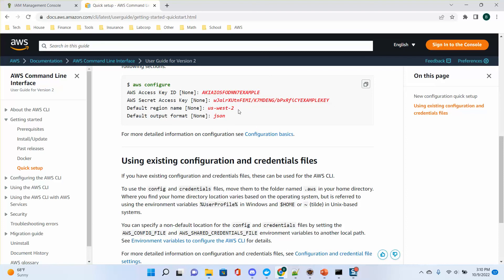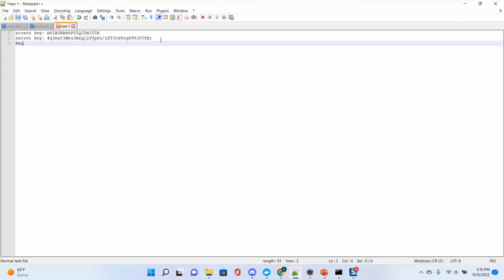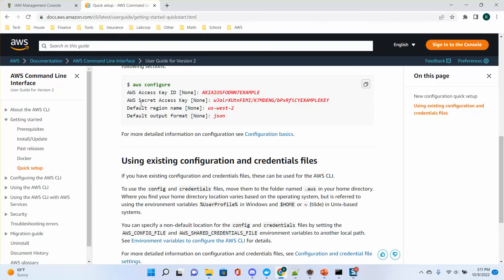I'm on the east coast so I use us-east-1 as my default region. If you are in Los Angeles, you should use us-west-1 or us-west-2. You can select your region. After you follow this instruction, for the default output format you can use JSON or just press Enter to use the default format.